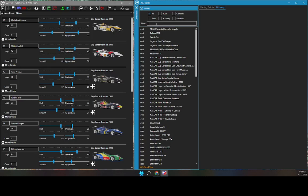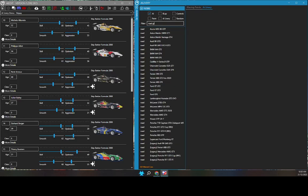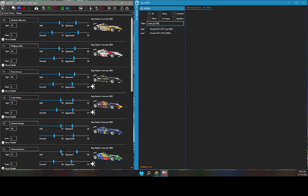Let's reduce the list to road cars by typing Road. I can keep adding words to the filter to reduce the number of cars listed. I'll add GT3 to the filter. I'll further refine the search by adding 992 into the filter. Let's select the GT3R.